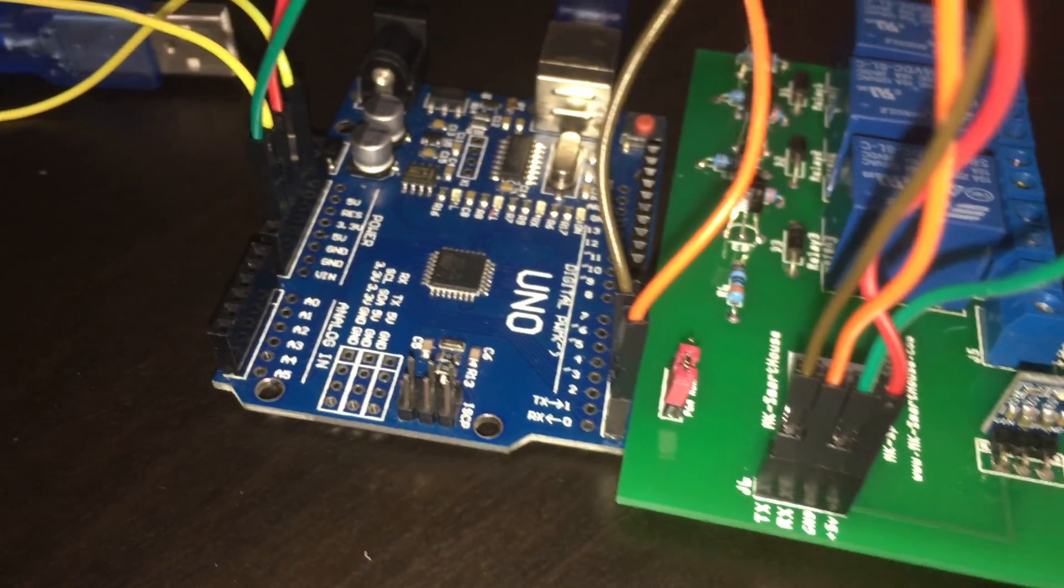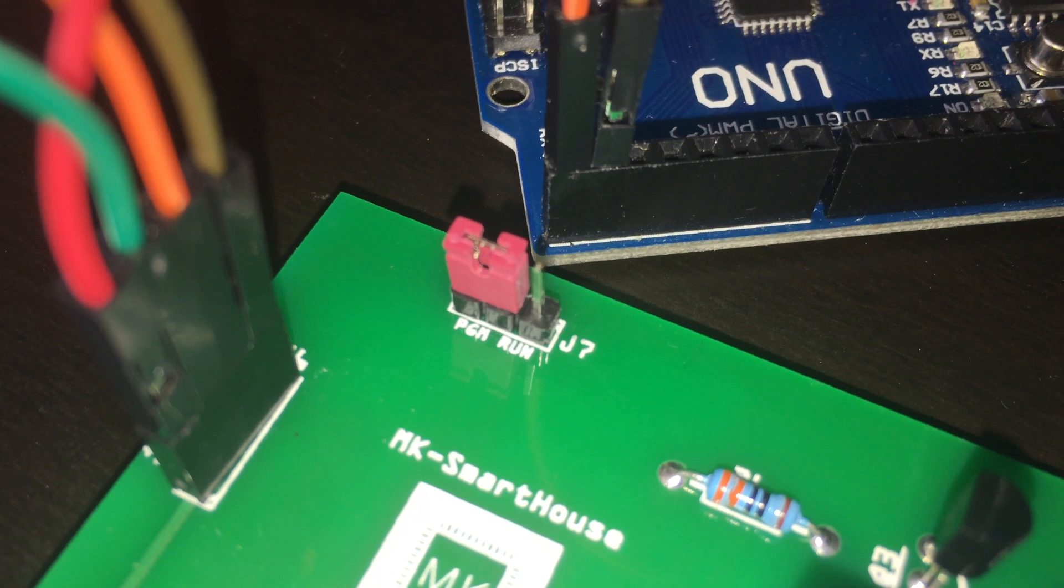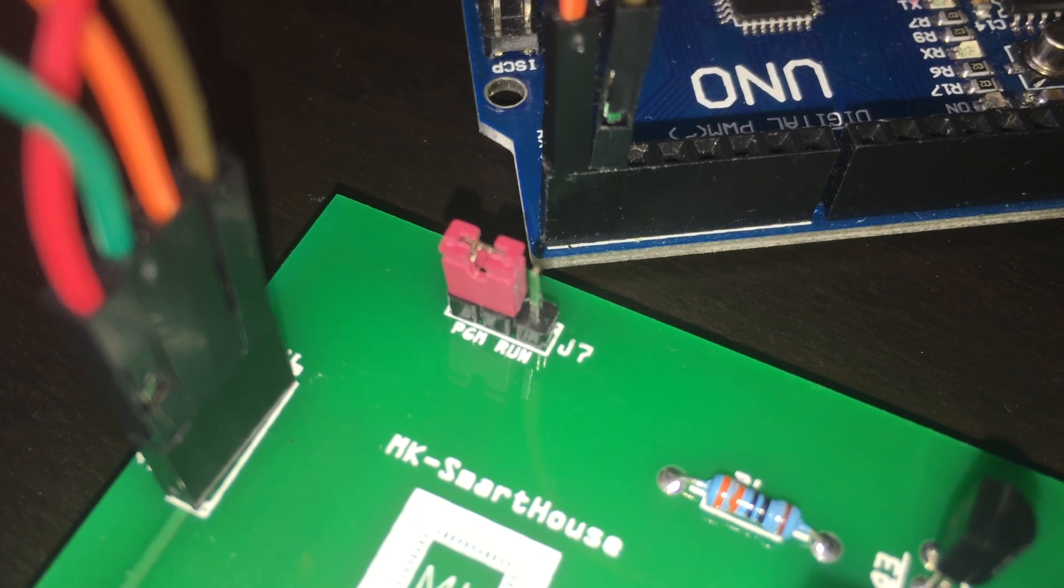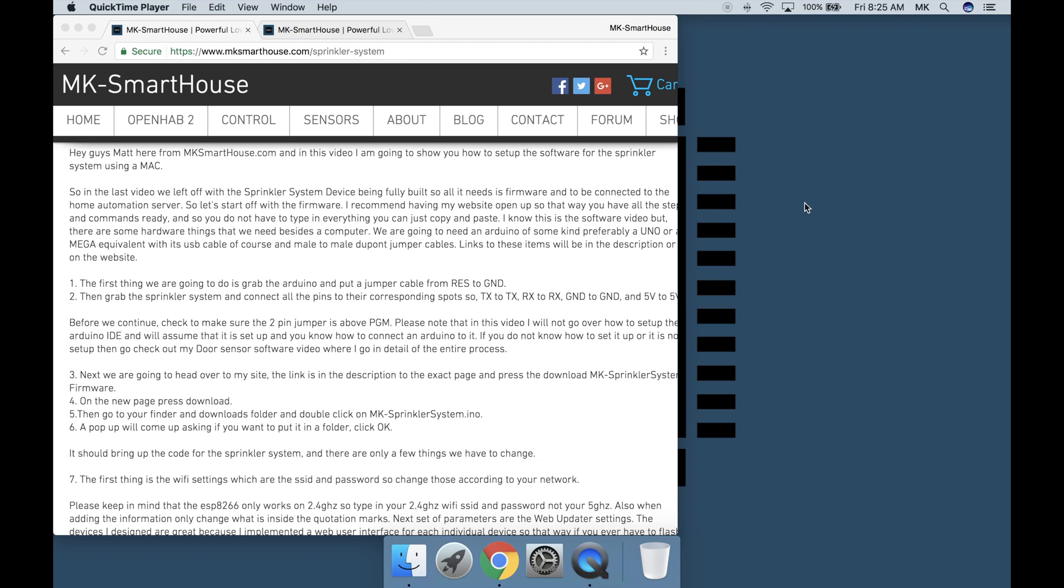Before we continue check to make sure the 2 pin jumper is above PGM or program.